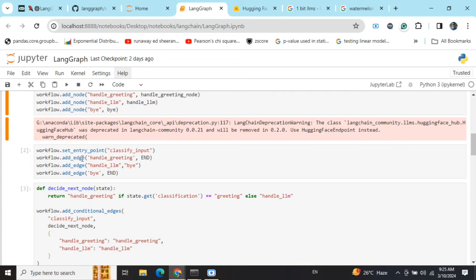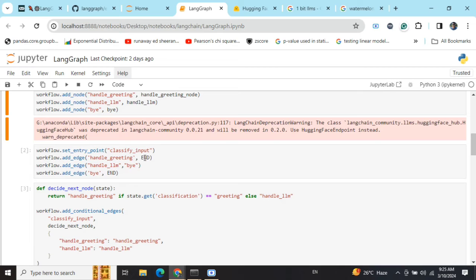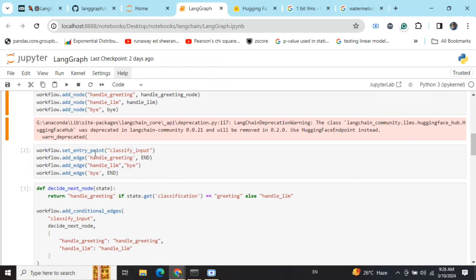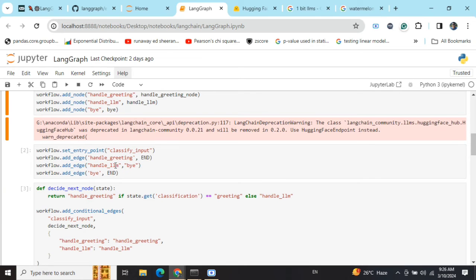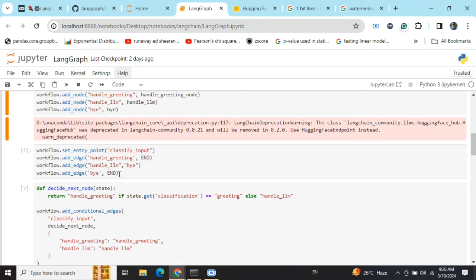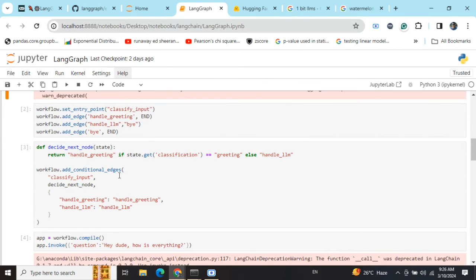Now we are adding up the edges - which edge connects to which node. There is a special type of edge in LangGraph called END, which determines that the flow has been executed completely. We are first setting up an entry point that can be taken as a root node from where the entire flow will start. Then I'm adding three more edges: handle_greeting to END, handle_llm to bye, and bye to END. If you encounter handle_greeting you go to END, if you encounter handle_llm you go to bye, if you encounter bye you go to END.